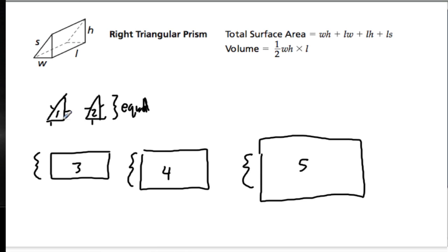Remember, triangles can have all different lengths. And also, it's important to notice that we only have five faces on a right triangular prism.